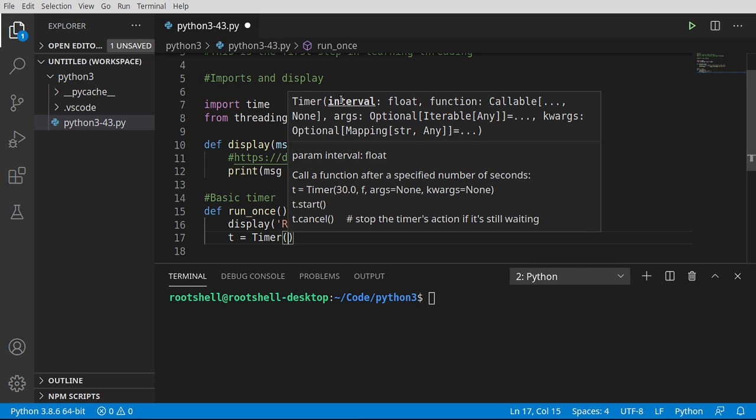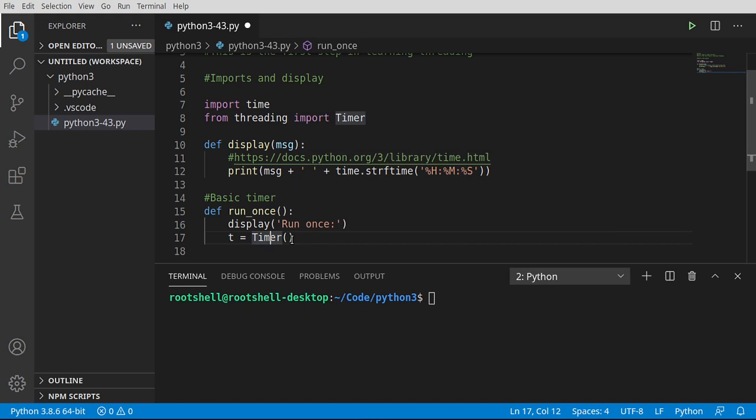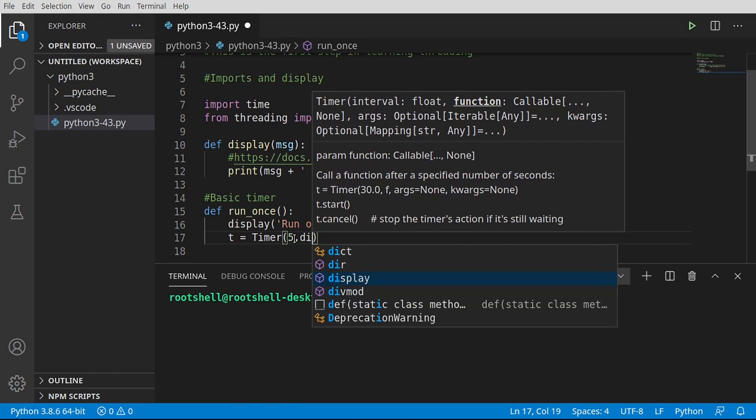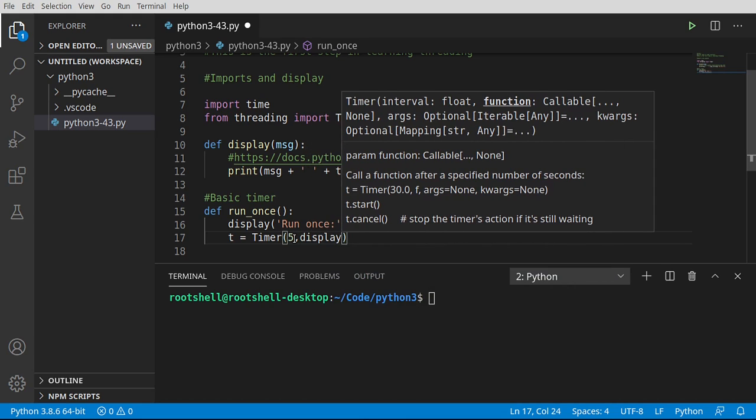And we've got a couple of parameters we need to put here. So timer needs an interval. And this is going to be in seconds. Then we have a callable. Whenever you see callable, really it's just a function or a callback or whatever we want to do. And then we have some arguments or keyword args.